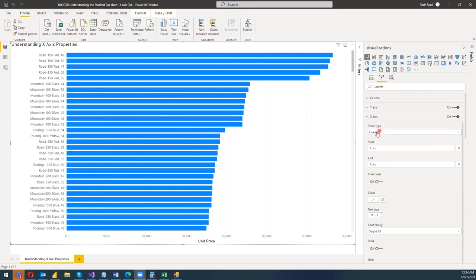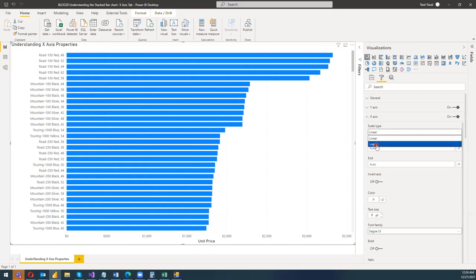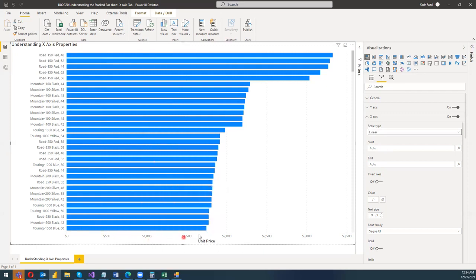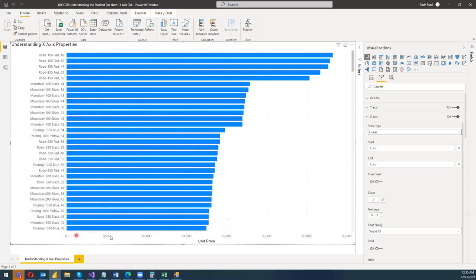The first option is scale type. It can be set to Linear or Log. Linear means a basic scale starting from zero, with various unit prices for each product. With respect to those unit prices, you get a bar length, and on the x-axis these prices are linearly divided, auto-calculated with respect to the maximum value present in the visual.